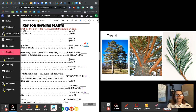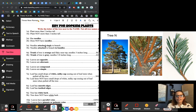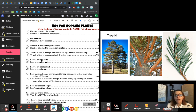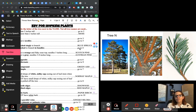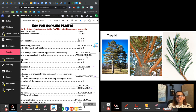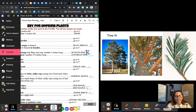Tree N — another needle tree. Does it have needles? Yes — go to three. Are the needles attached singly or in bundles? Let's take a look — there's one and two attached together, so this is attached in bundles — go to four. Four says the trunk of the tree is orange and flaky near the top, and the needles are three inches long. Is that orange? Yeah. So we're going to say that is a scotch pine — tree N.